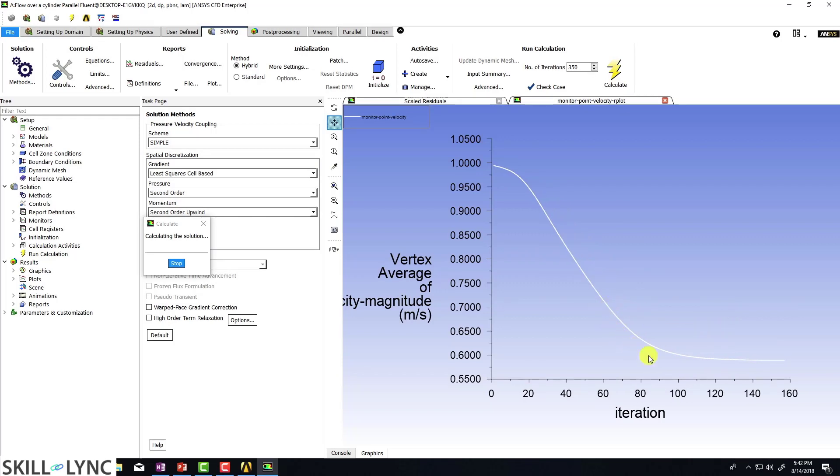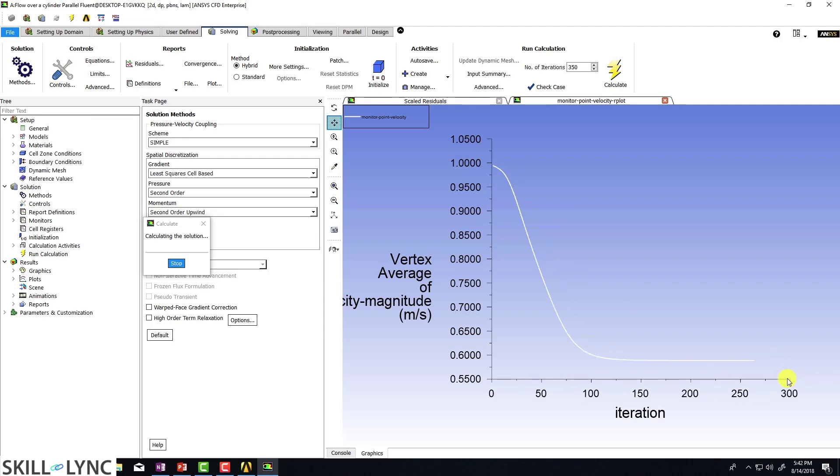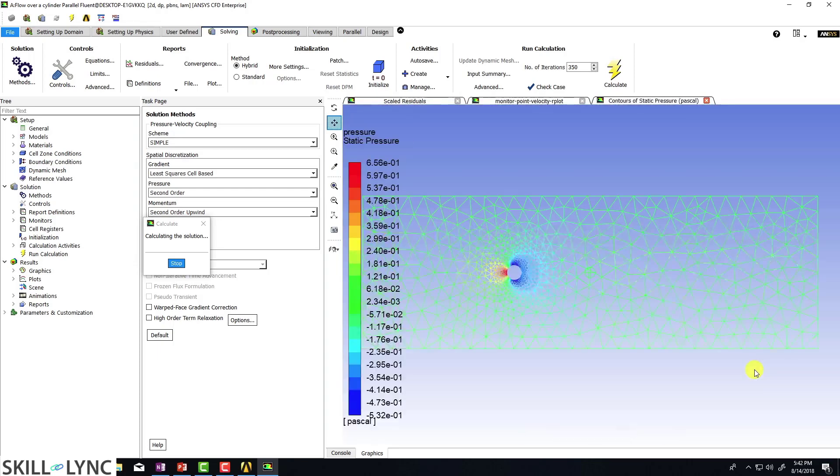You can see that the velocity is fairly flat. We are about 200, 225, 250 iterations, 350 iterations and nothing is happening.